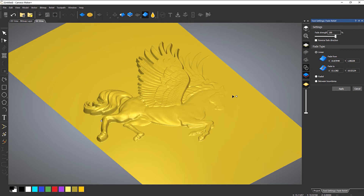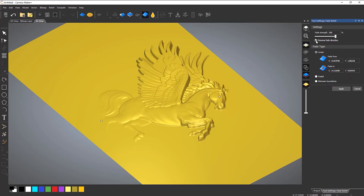If you move it around to there, you can also reverse the fade direction. If I reverse that, you can see it goes the opposite direction.